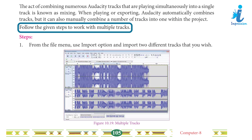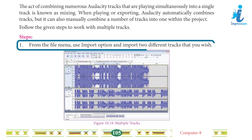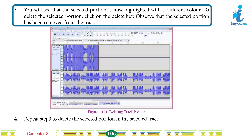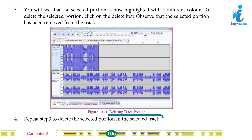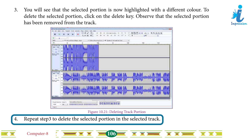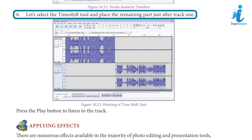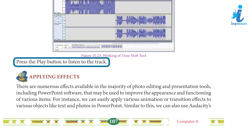Follow the given steps to work with multiple tracks. Step 1: From the File menu, use the Import option and import two different tracks. Step 2: Choose the Selection tool from the toolbar and select the portion you want to delete from the first track. Step 3: The selected portion is now highlighted with a different color. To delete it, click the Delete key. Step 4: Repeat to delete the selected portion in the second track. Step 5: The timeline will look as shown after deleting the selected portions. Step 6: Select the Time Shift tool and place the remaining part just after track 1. Press the Play button to listen to the track.